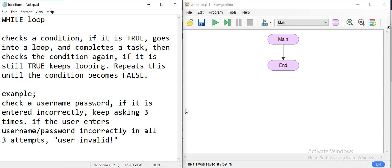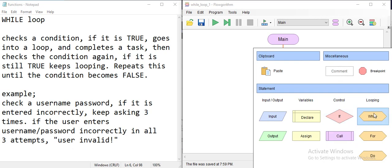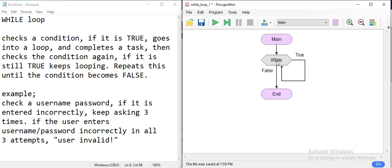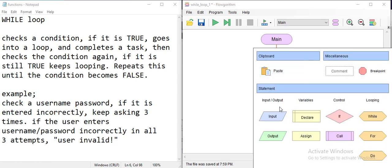For that we're going to use a while loop. We check a condition, and if the condition is true, we loop one time. Every time it loops, it checks the condition again — as long as the condition is true, it keeps looping. Whenever it becomes false it breaks the loop. Whatever you do inside the loop should somehow change the state of the condition to false at some point, otherwise it will be an infinite loop.